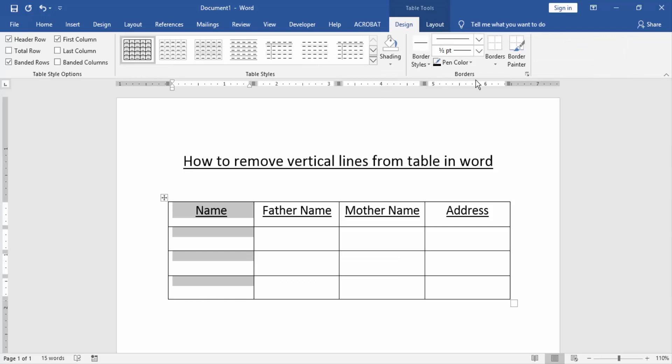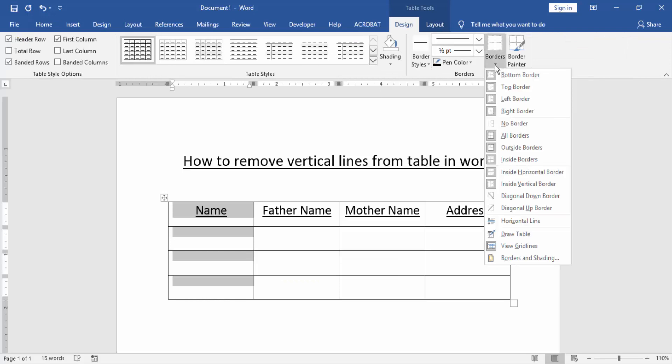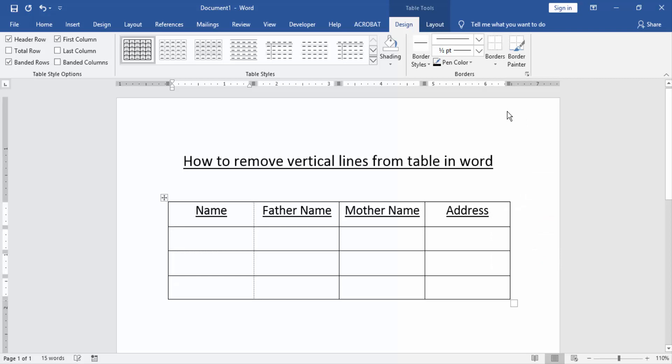Then click borders option and choose right border. Now we can see here we remove the vertical line from this table using the borders option.